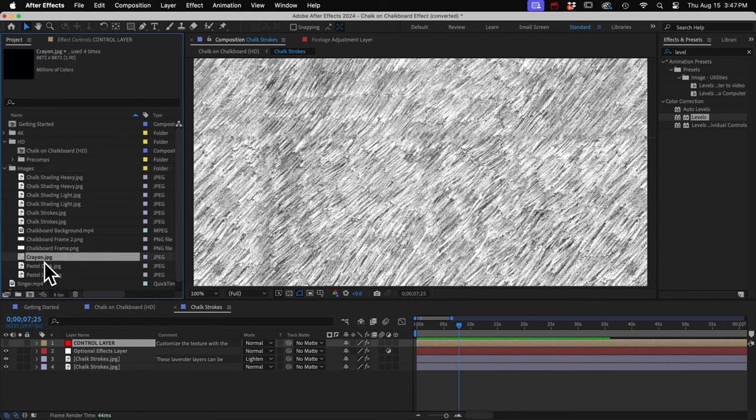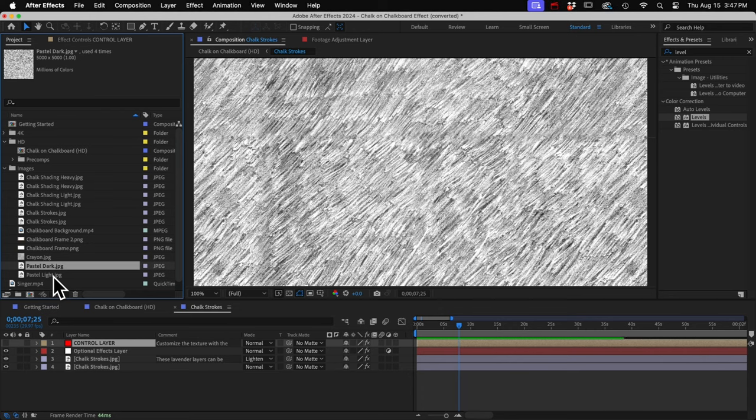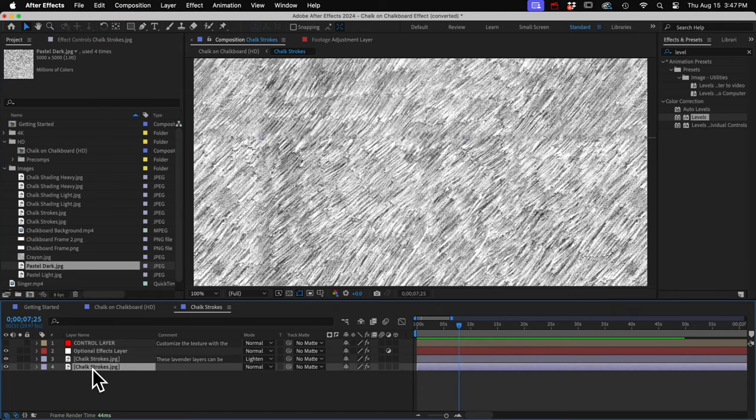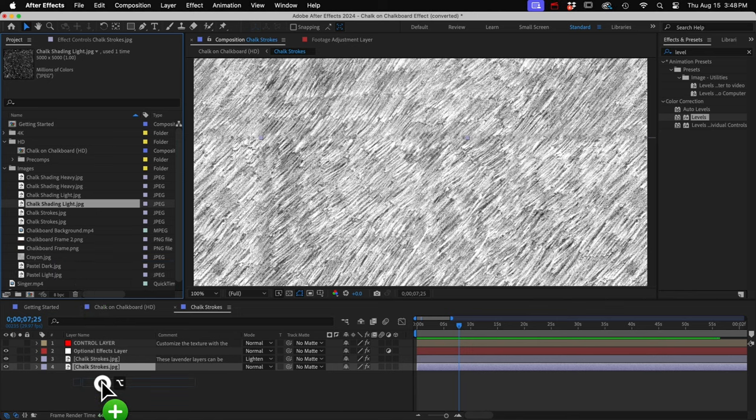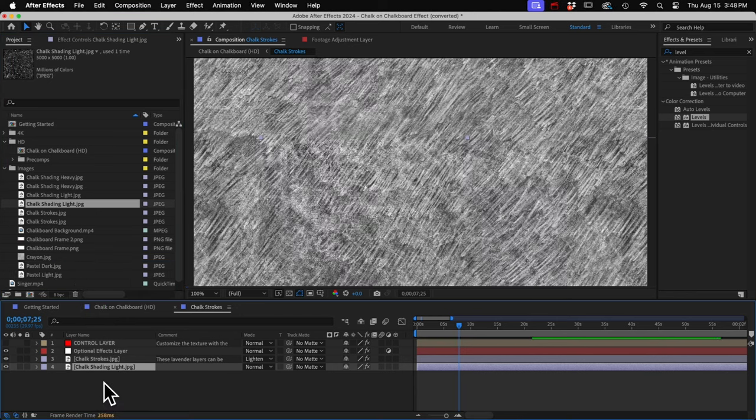Those both look pretty similar to chalk. So if you want to bring one of those in, you just select the layer that you want to replace and then hold down the alt or the option key on your keyboard. And then you can drag one of these into your comp and it will replace the source of that layer.